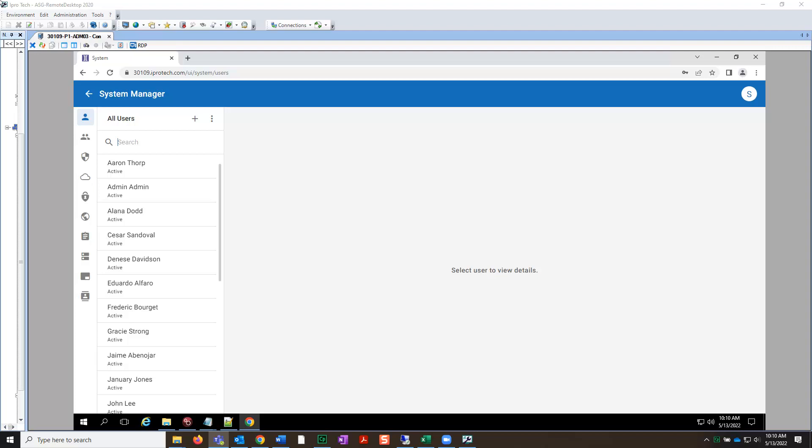To assign a user in a live EDA case, you must be in the User section of the System Manager. Once there, select the needed user whose profile you wish to edit.